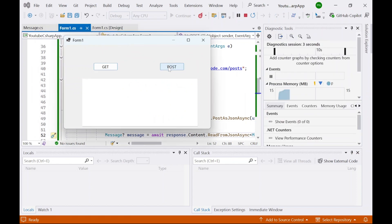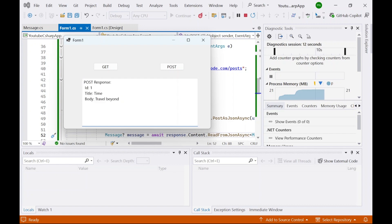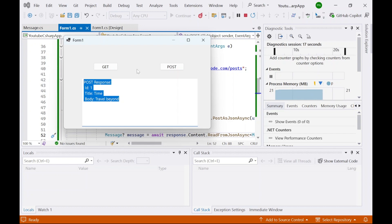Let's run it and click on the POST button. You can see we are getting the response back — whatever we passed to the API, the API is responding with those same values — which means our GET and POST are both working perfectly fine.